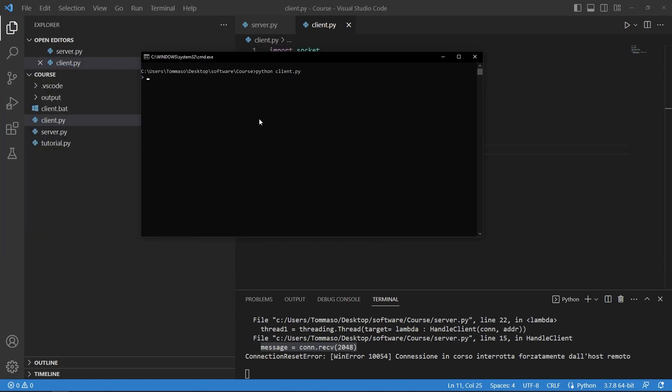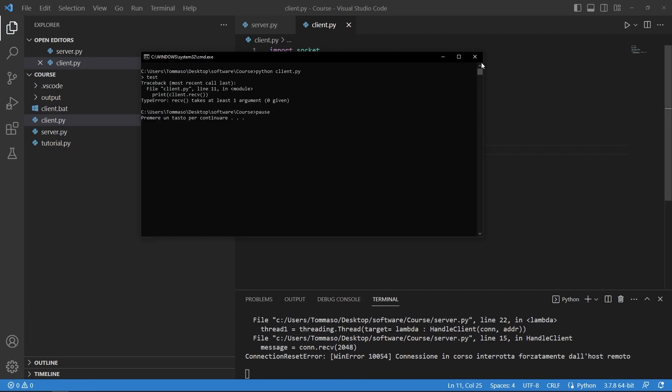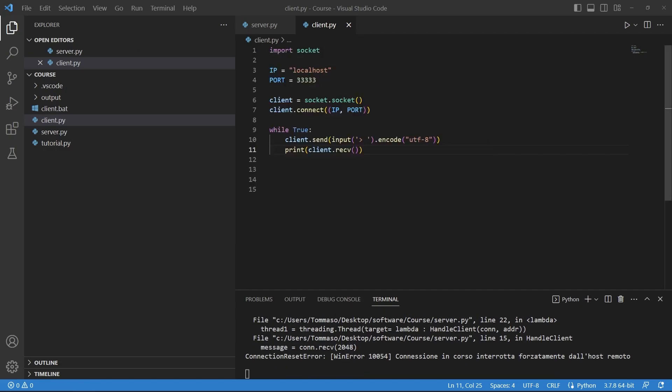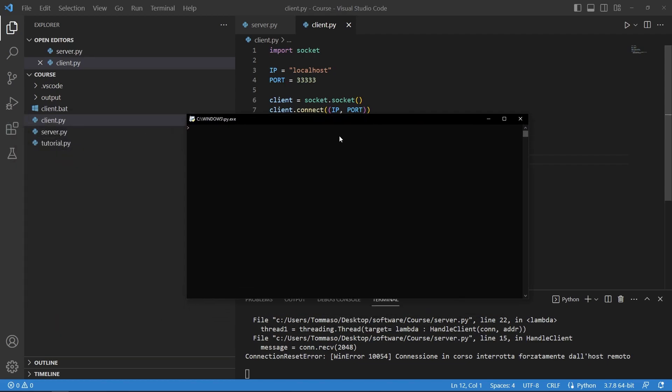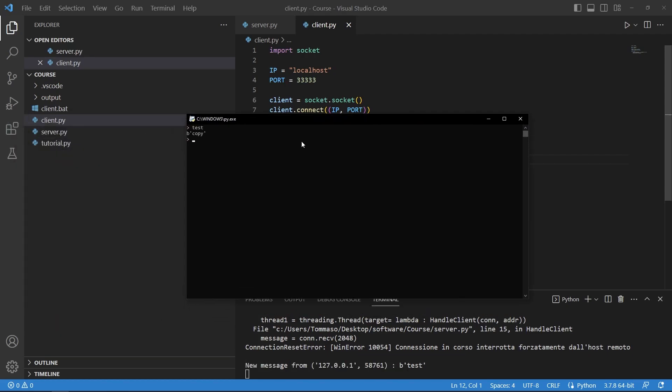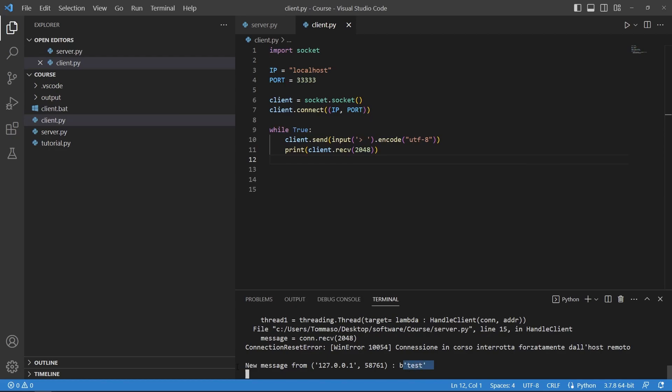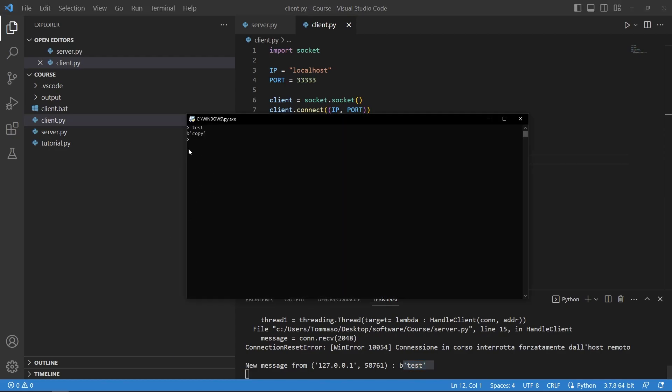Test and here it will say test and it says of course I got this wrong, receive takes an argument such as 2048 which is the size again of what we are trying to receive. So let me run this again and as you can see if I now write test the server receives it and we also receive our copy message.